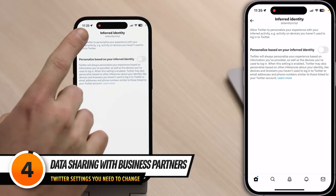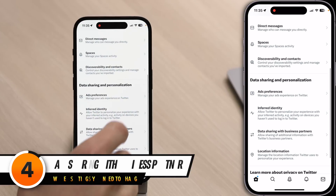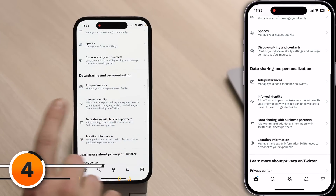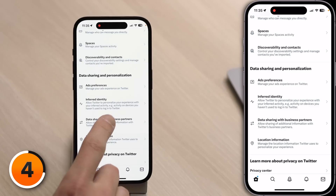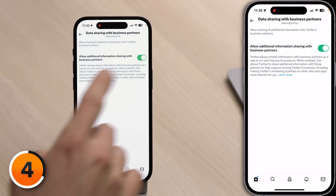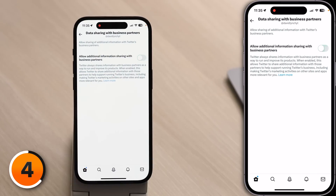Tap back to the upper left-hand corner of the screen. Scroll down — below Inferred Identity is Data Sharing with Business Partners. Tap on that and turn off the switch. Turning this off cuts down on the amount of data Twitter shares with their business partners. Who are they? It sounds sus to me.